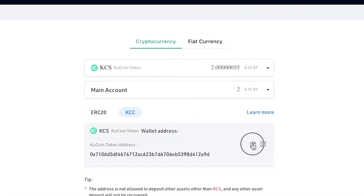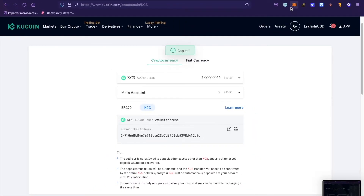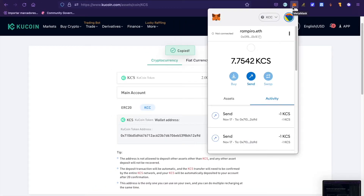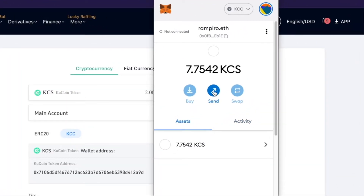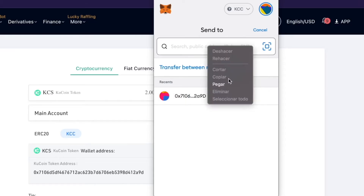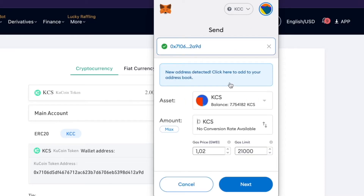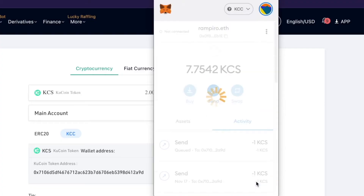Step 3: Copy this address and send KCS to it through your MetaMask. Enter the amount and confirm the transaction.